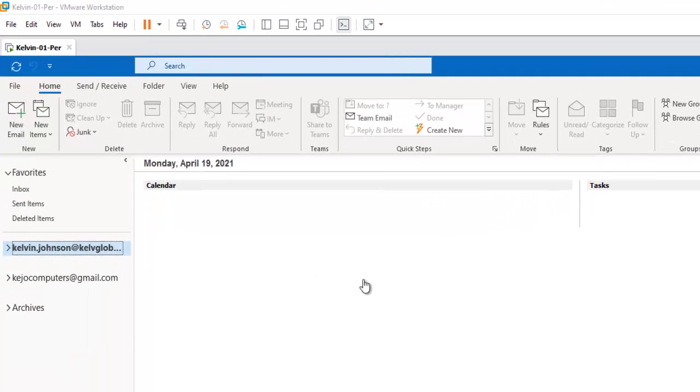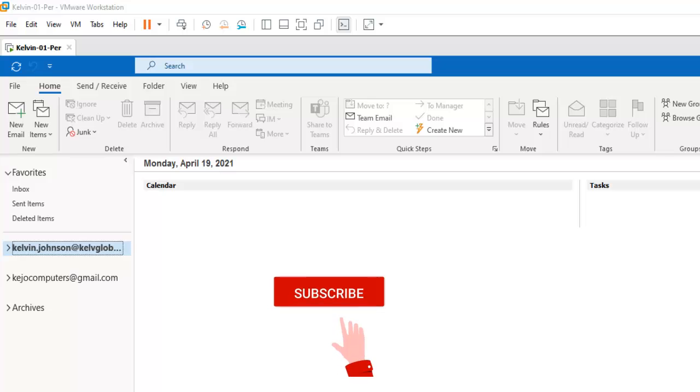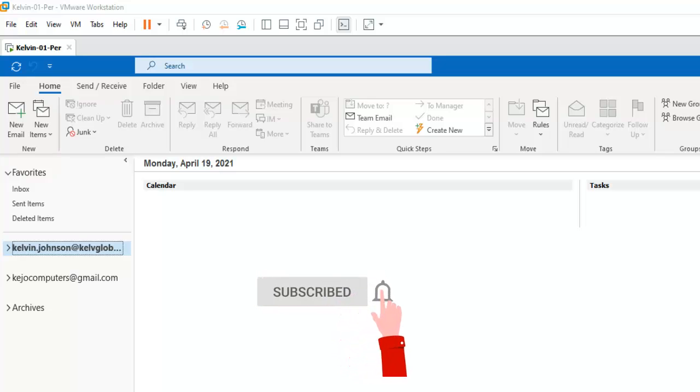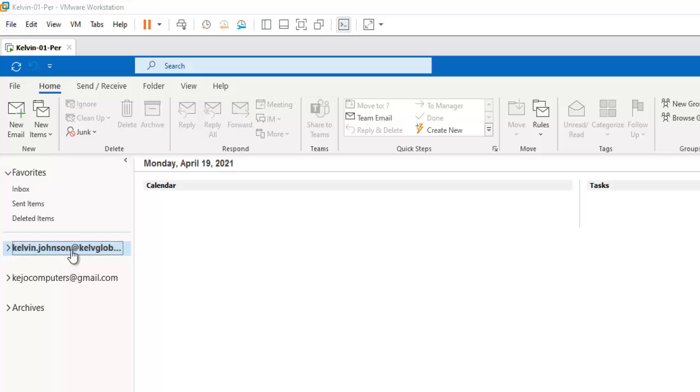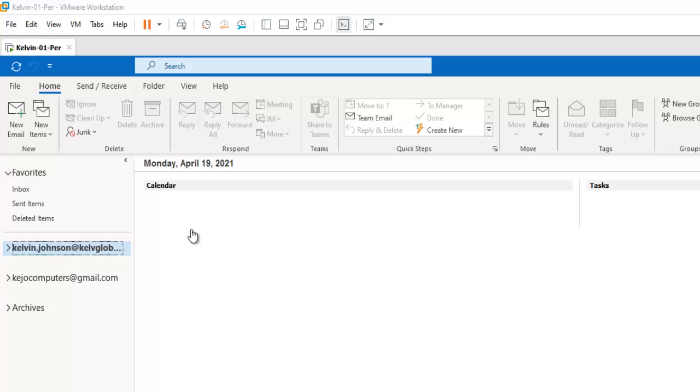So let's say you have just one device, but you want to create multiple Outlook profiles. For example, you can see I have created two email accounts, but I want to split this email account just for me to have the KDO computers and also the kelvin.johnson@kelvglobal.com. So if, for example, you have multiple users who use one device.